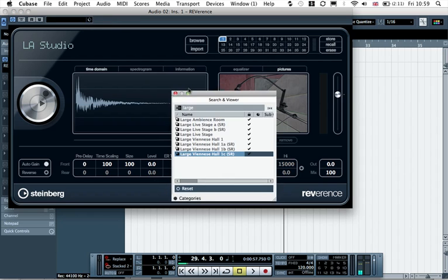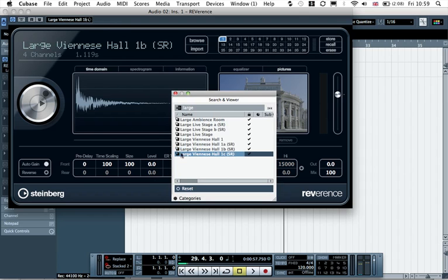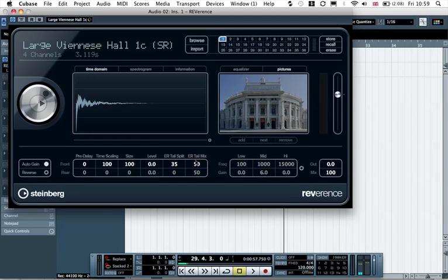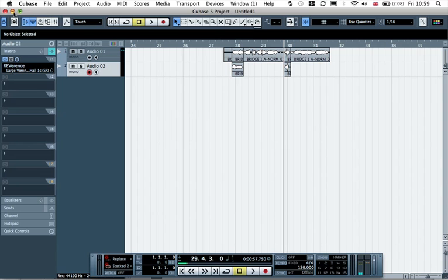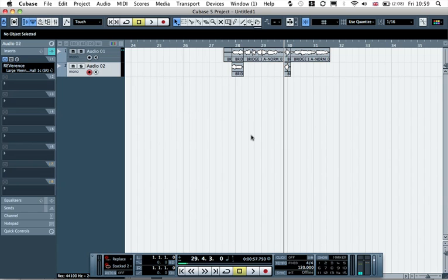And I'm going to load a large reverb, so use this one here. And then make sure that the mix is at 100% so that we're not getting any dry signal through. And then let's close that. That's fine.